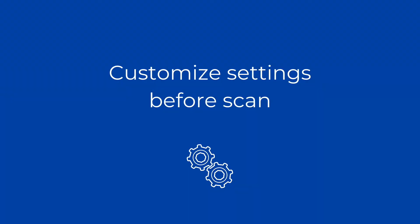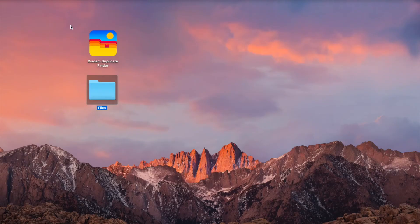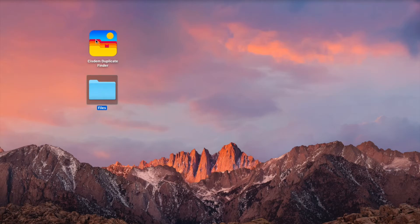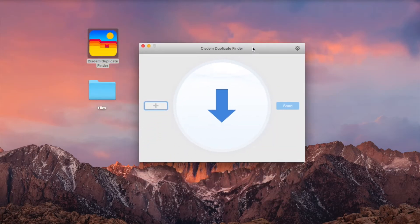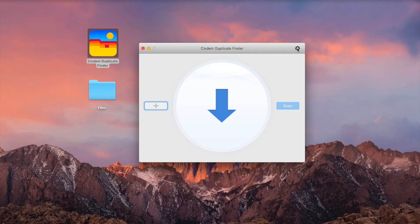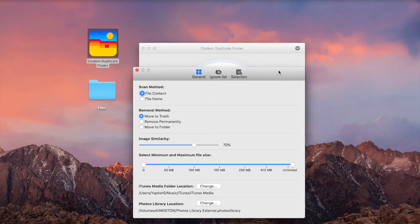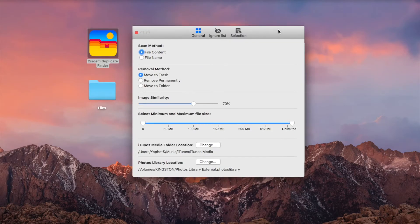You can configure settings before clicking the Scan button. In general settings, you can change the Scan method and the Removal method, among other settings.